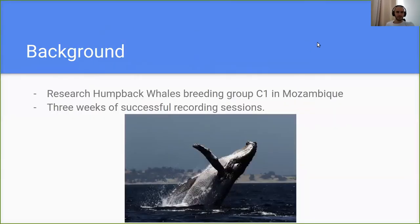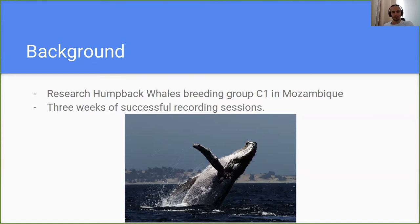Our story begins two years ago on an island called Baza Ruta in Mozambique. We went there to record the Ambipoils, a breeding group of C1 which hasn't been recorded yet. We recorded some social calls and some singing vocalizations.